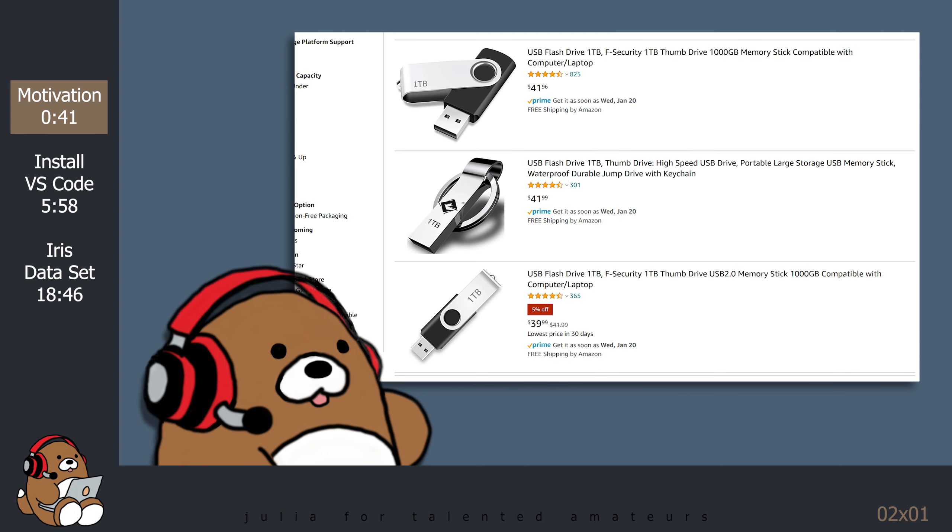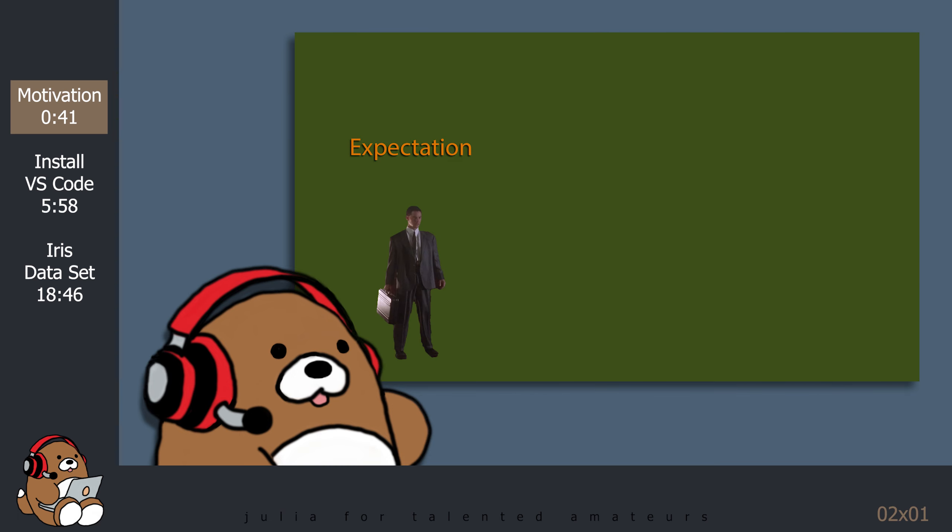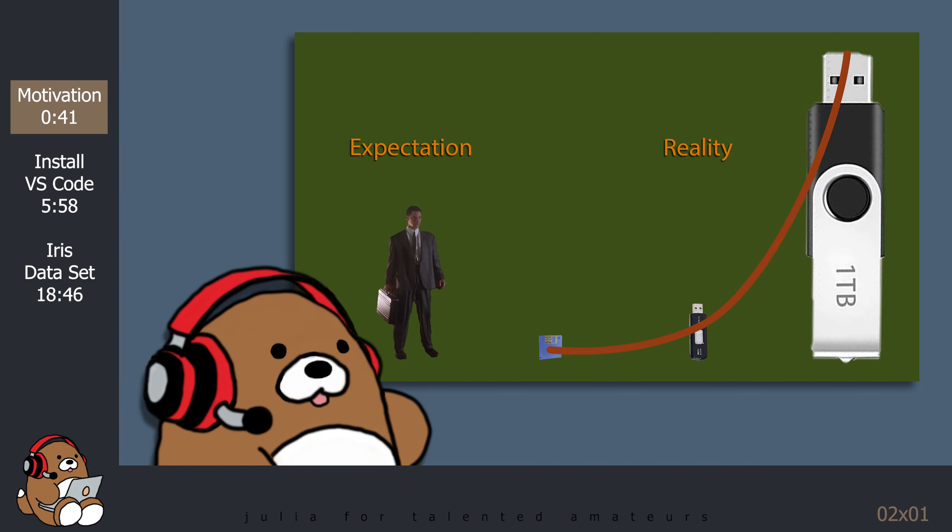Today, you can put 1 terabyte of data onto a portable flash drive which is 3 times the amount that Keanu Reeves' character was carrying in his brain and 1 million times the amount that we could store on a floppy disk in the 1990s.